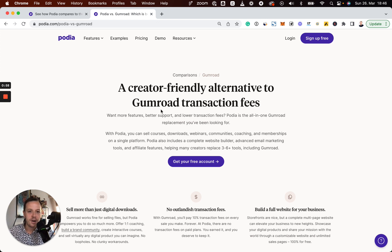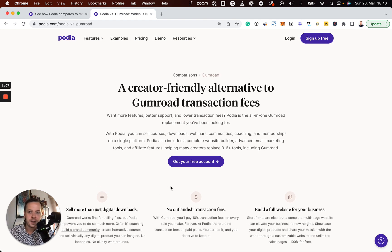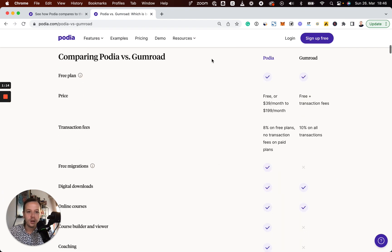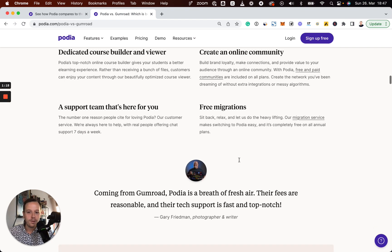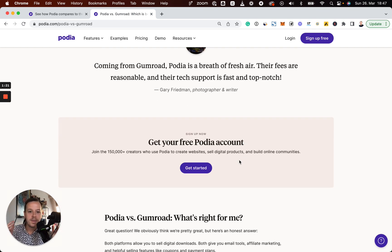I'll talk about the theory behind it later, but let's quickly go through the website. On the website itself, you'll find different kinds of features that Podia has. You'll also find a ton of keywords that relate to the competitor, a comparison table, and different things that really help drive leads and signups towards the business.